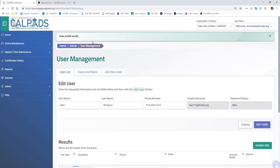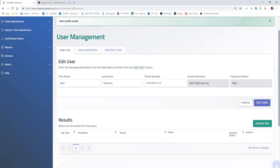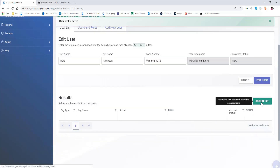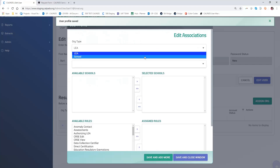We know that his profile was saved in the system because we see the messaging here at the top. Now we need to associate Bart with an LEA and give him an organizational type account.